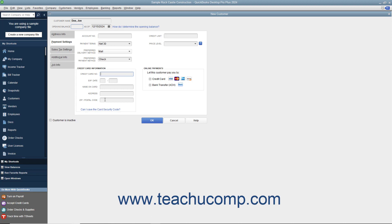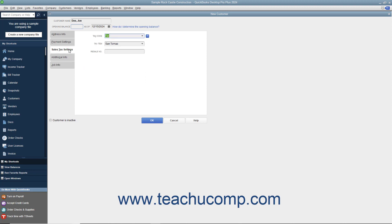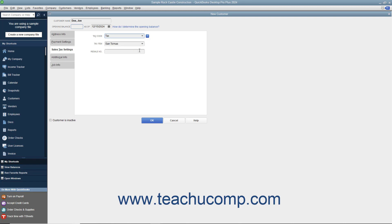Once finished on the Payment Settings tab, click the Sales Tax Settings tab at the left side of the New Customer window. On this tab, use the Tax Code dropdown to choose whether the selected customer is taxable or non-taxable. If the customer is taxable, choose the default sales tax to apply to their purchases from the Tax Item dropdown. We will look at collecting sales tax in a separate chapter. If the customer has a resale number, you can enter it into the Resale Number text box.